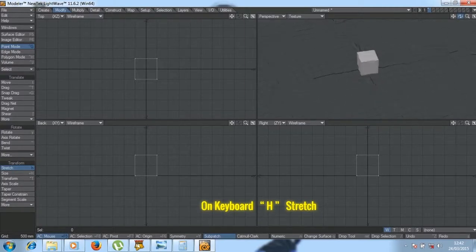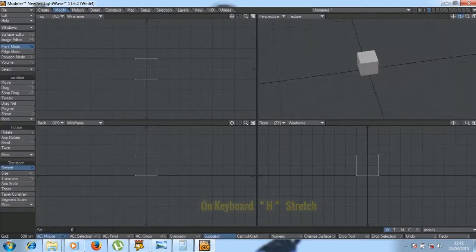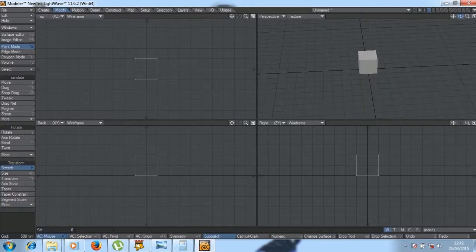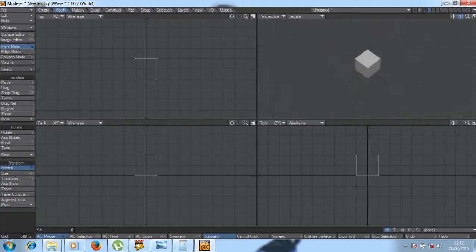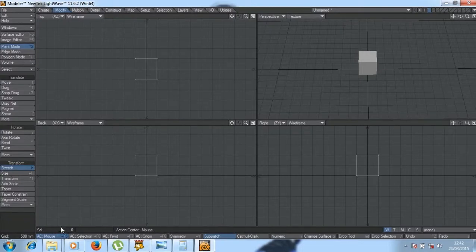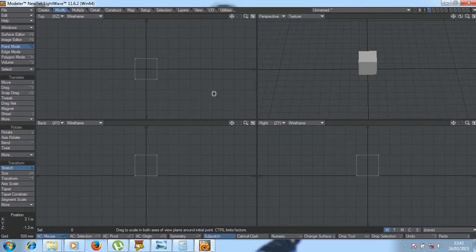Then we also have some special kinds of tools. Here you can rotate to see the viewport, to see the object in 3D.